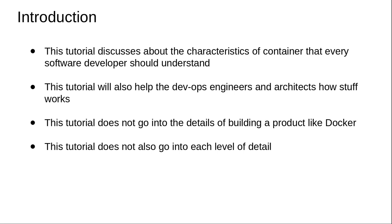This tutorial will also help those in system programming and working on container development activities.